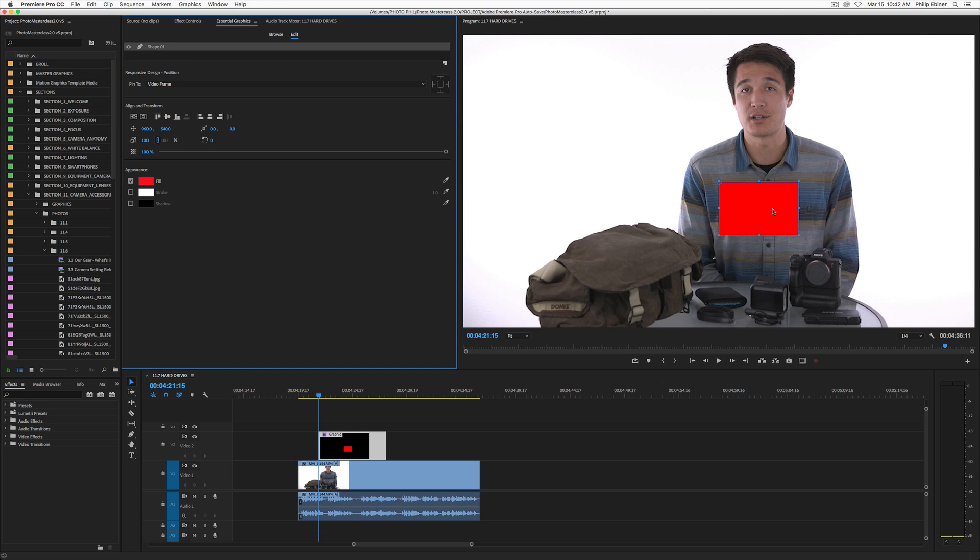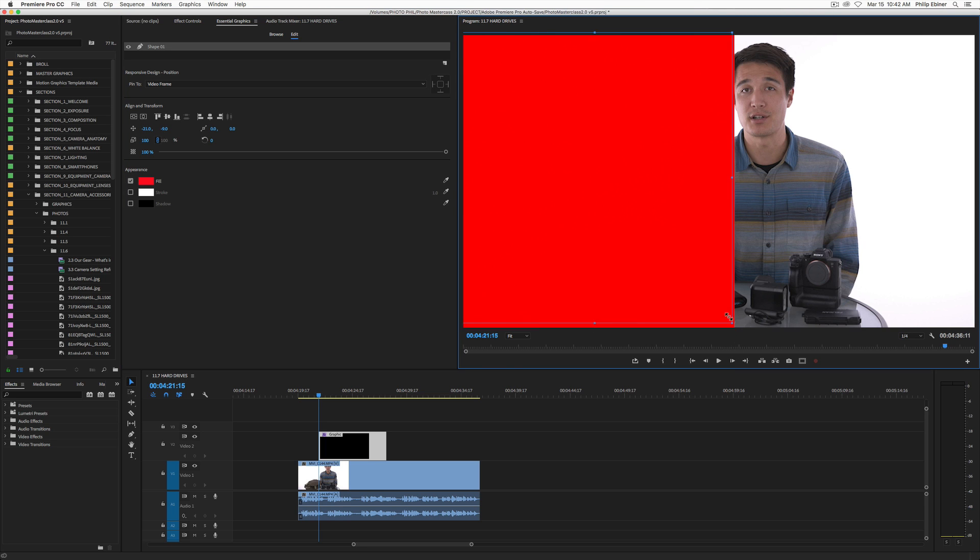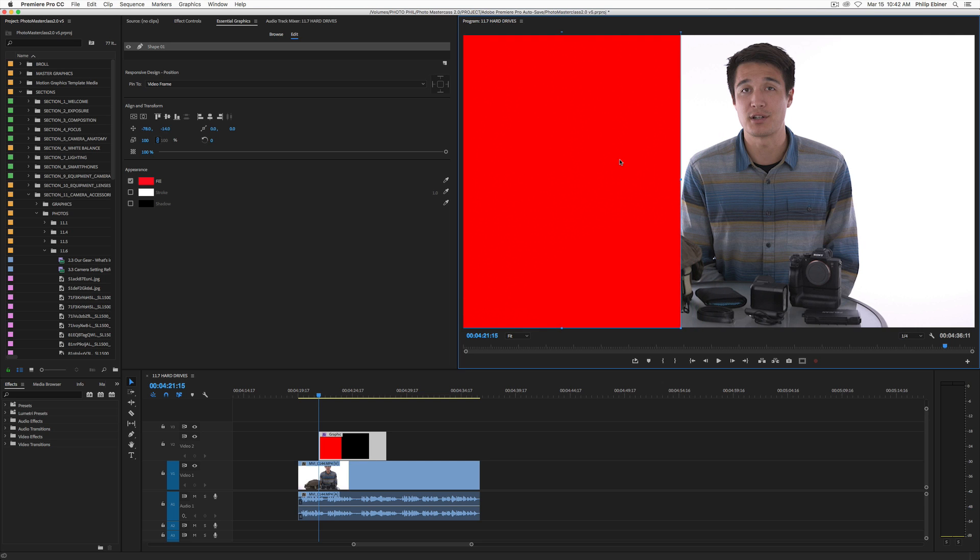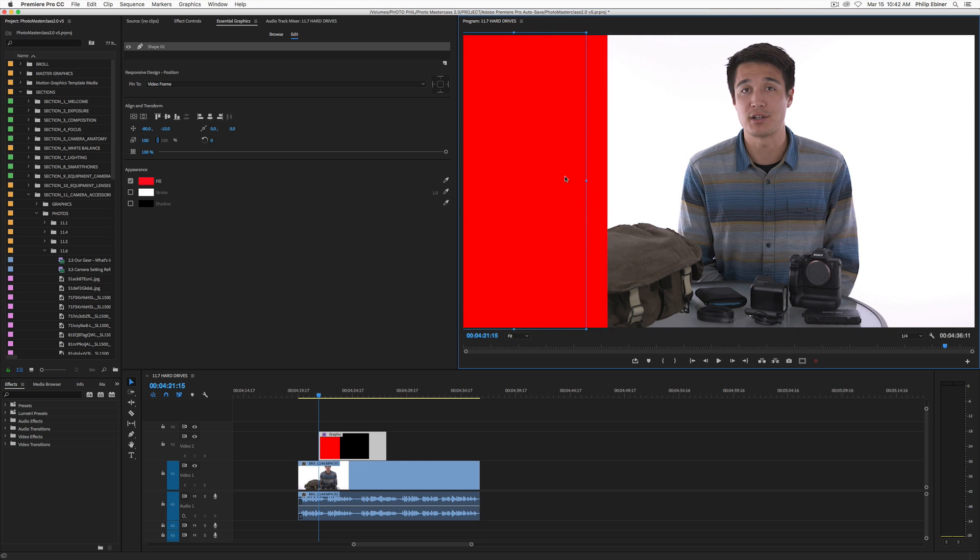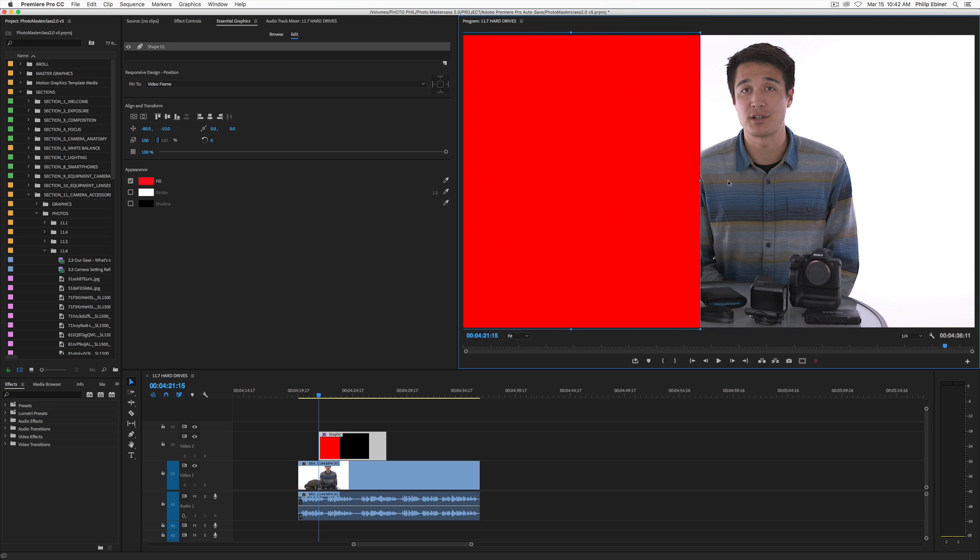So it creates this red triangle and we can actually just click this. We can drag it. We can resize it however we want. However big you want, you just kind of click and drag. So if you want a small split screen, if you want a big split screen, it really depends on your video. We're just going to do something in the middle.